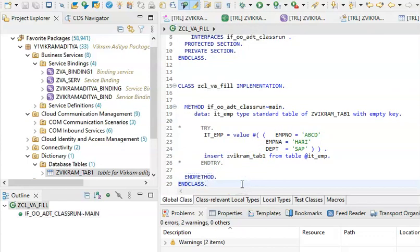So step one is to create a table in BTP and then update the data. For creating a table you can go ahead with the code, and for updating the table you have to use the class. This is the process to create a table and update the data into the table in the BTP environment.